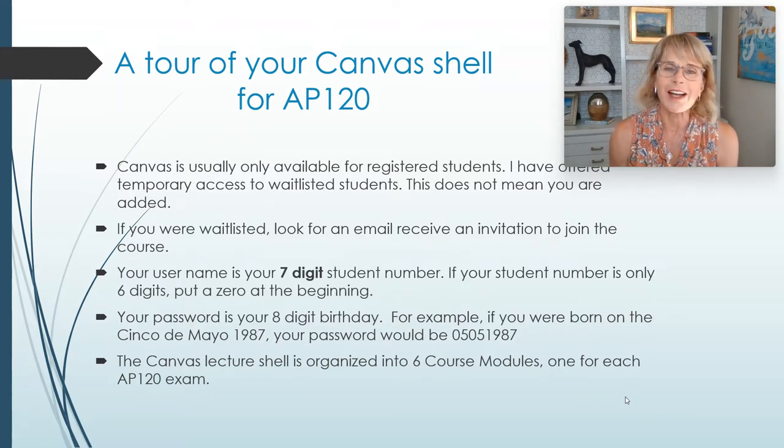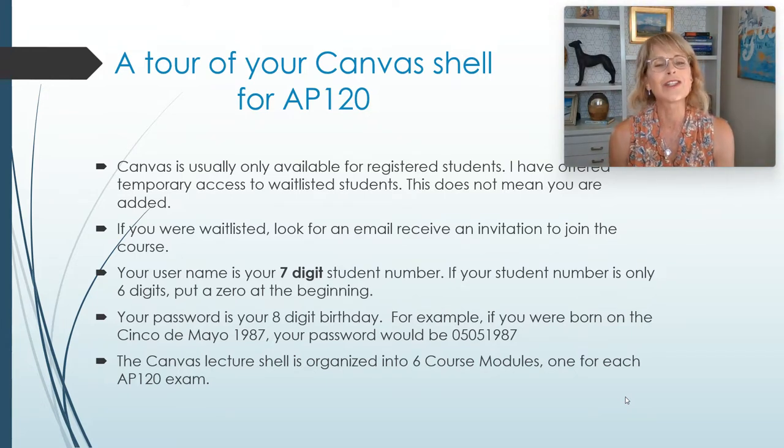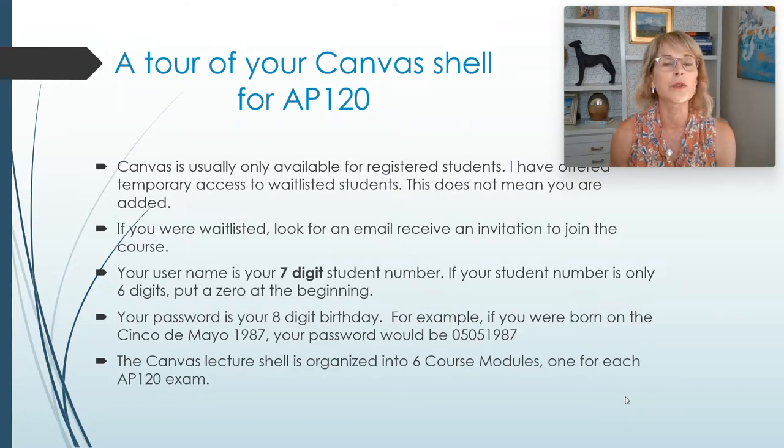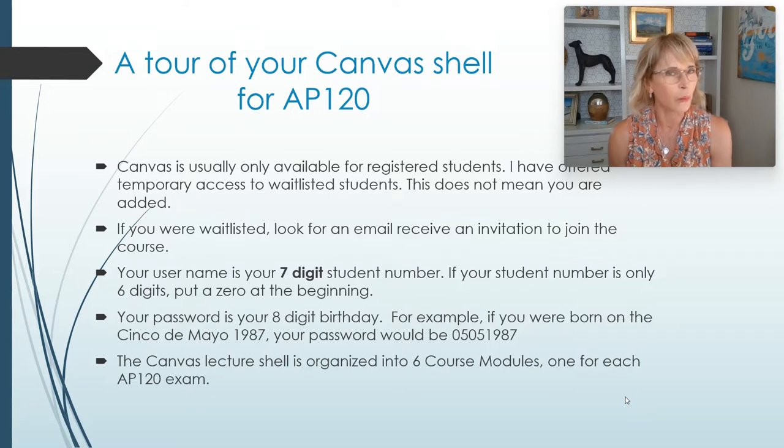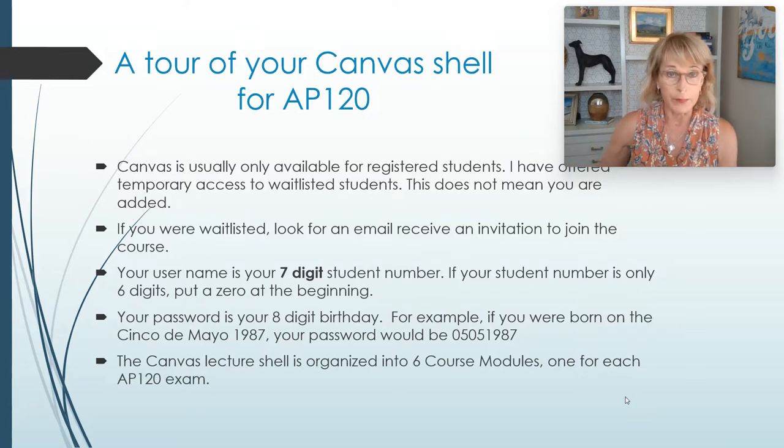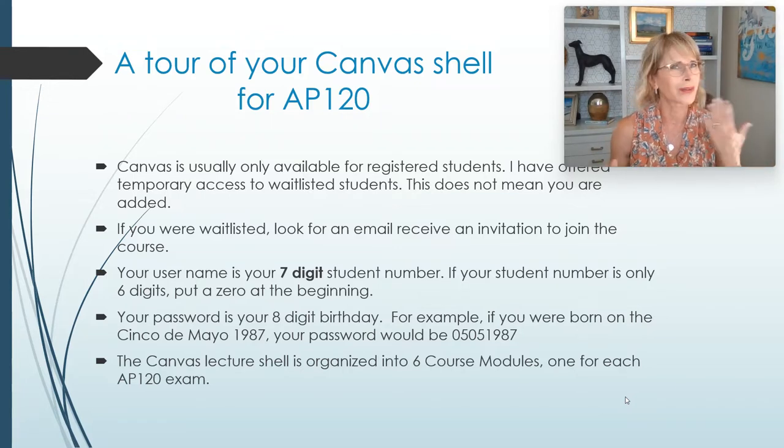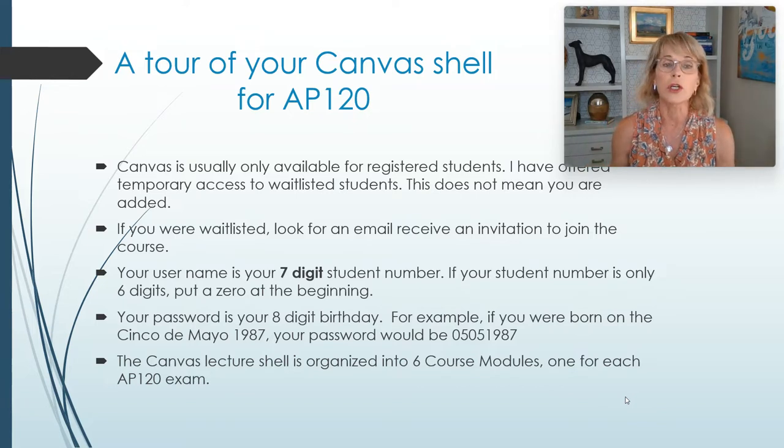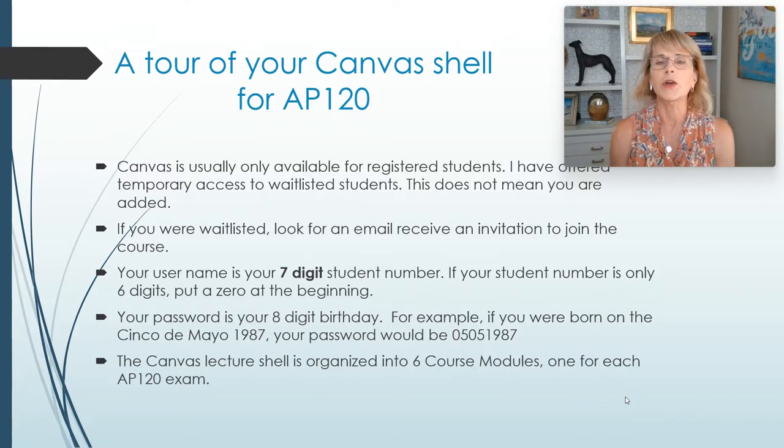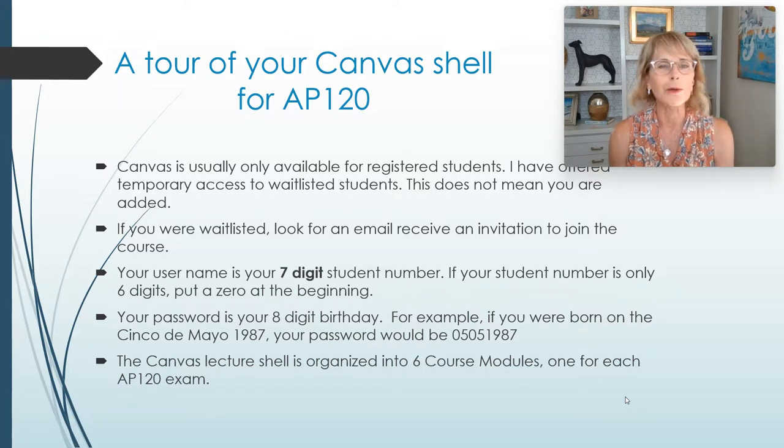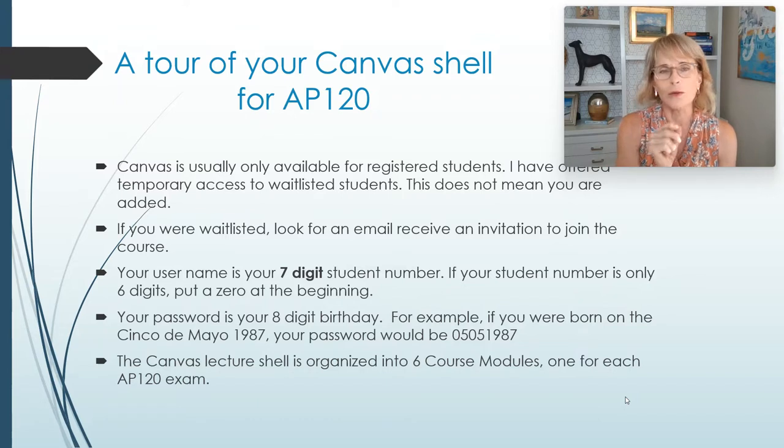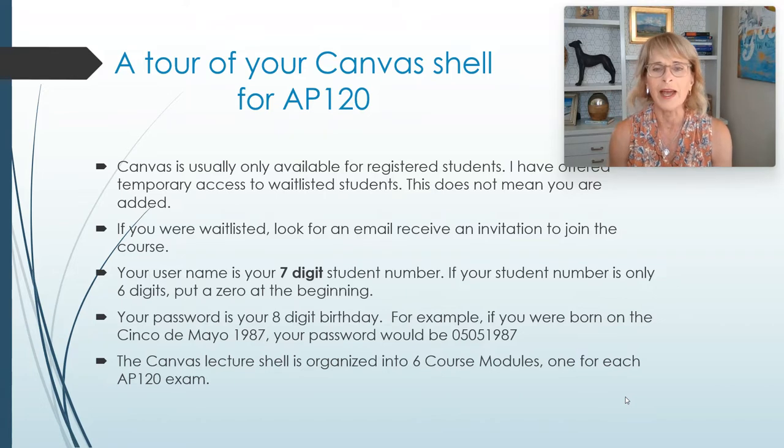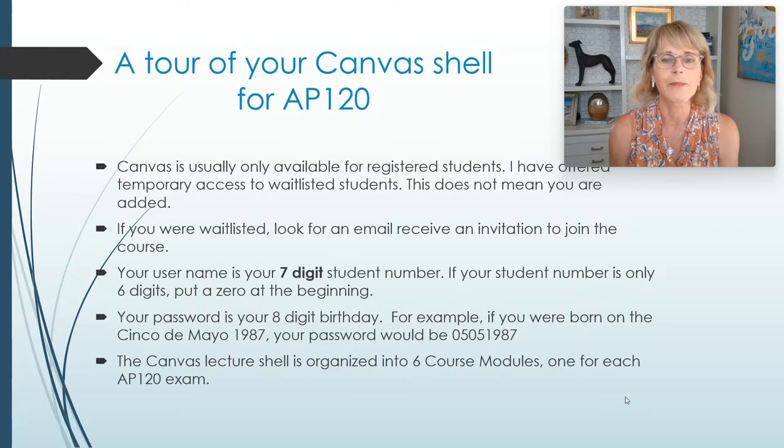Once you get access to the course, the way you navigate in is you use, as your username, your seven-digit student number. Most of you do have seven-digit student numbers. They start with a one or a two. If you've got an older number, like let's say you were enrolled a while ago and you're coming back, and it starts with a six, a seven, an eight, or a nine, then in order to make it seven digits long, you need to put a zero at the beginning. Your password has already been set for you, and it is your eight-digit birthday. So if you were born on Cinco de Mayo in 1987, your password would be 0505 for May, and then the 5th of May, and then 1987.